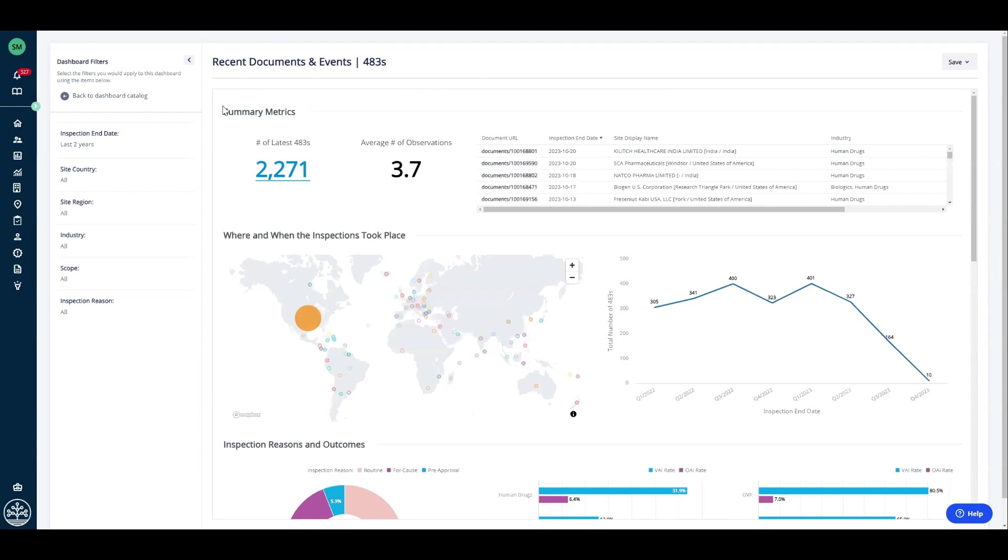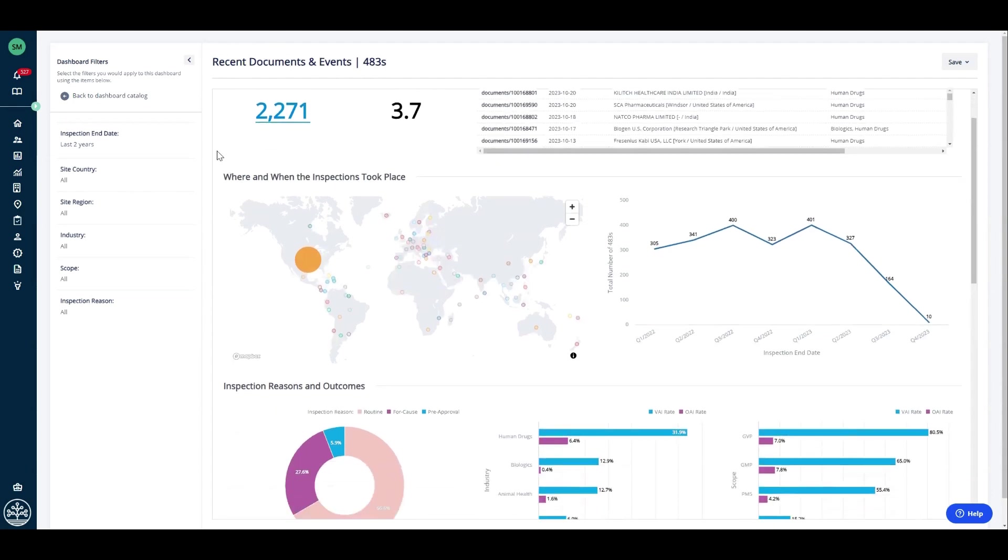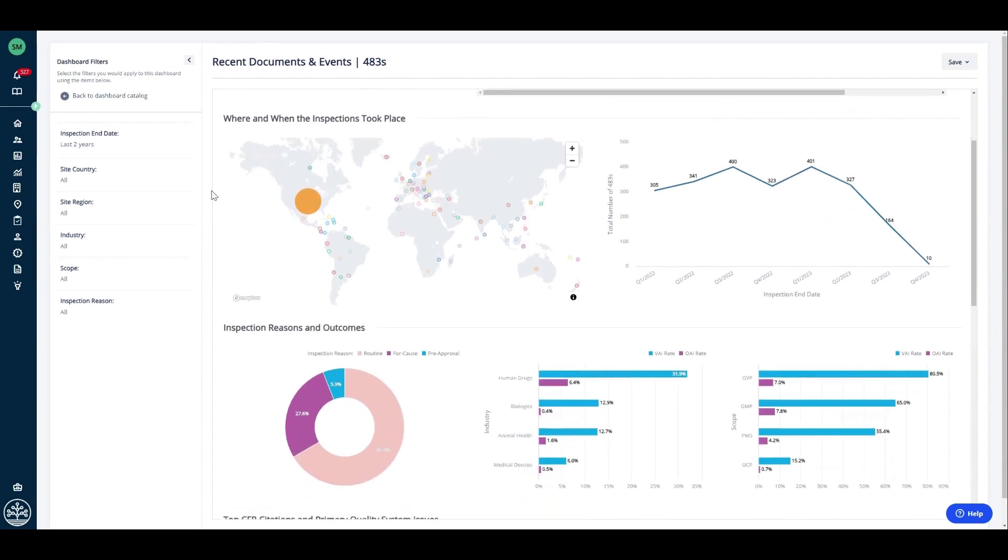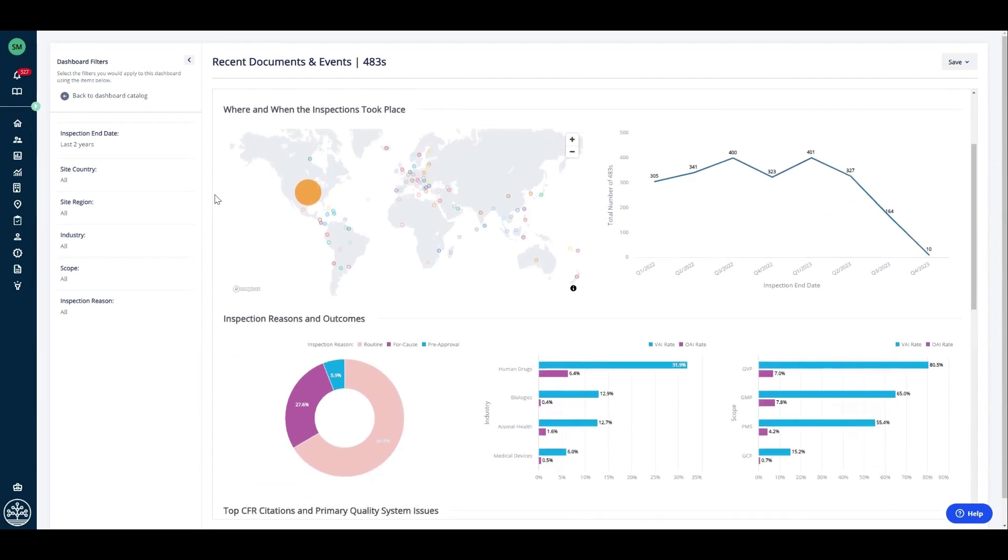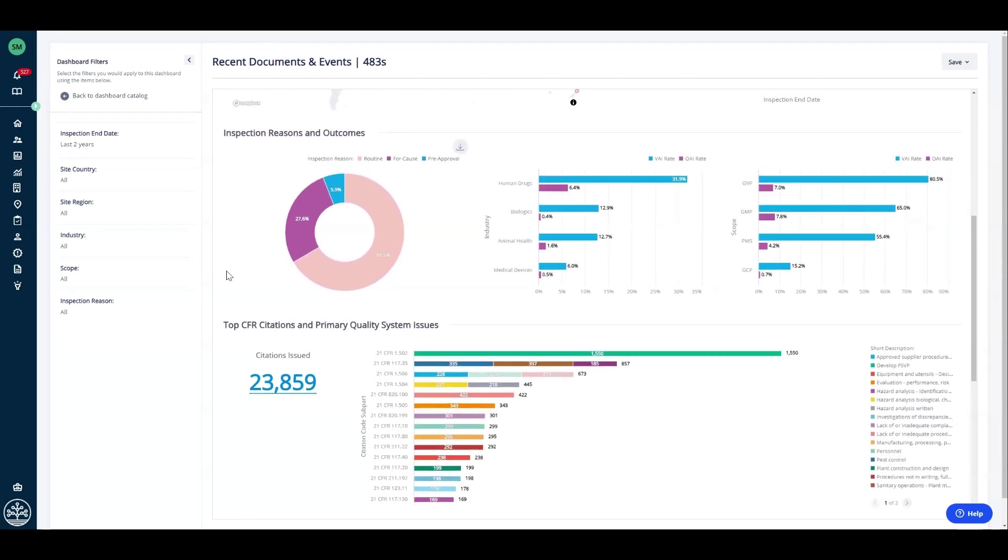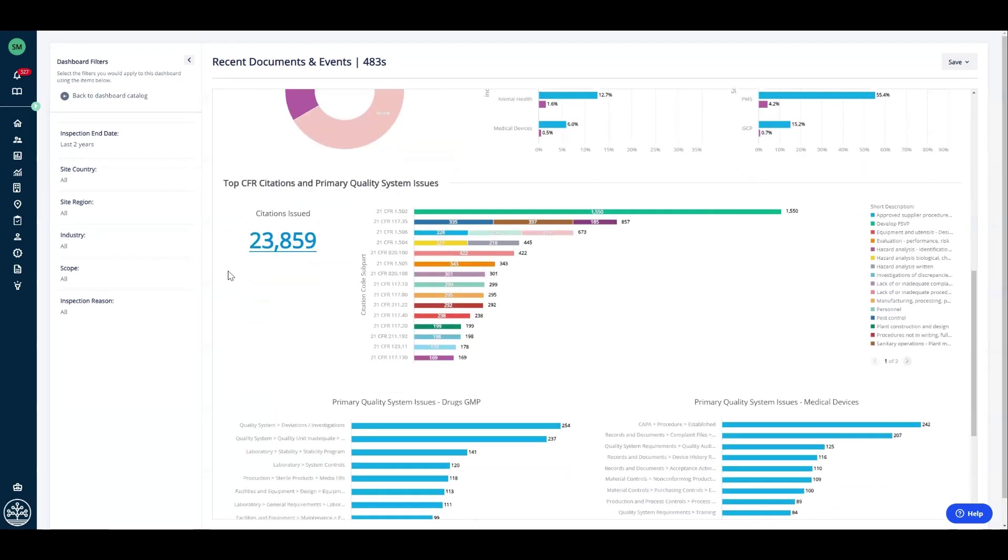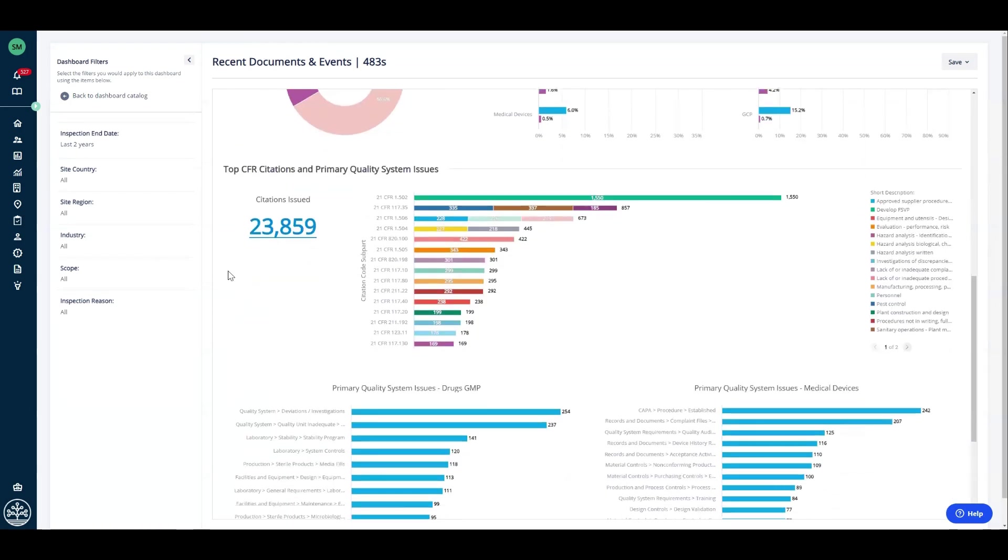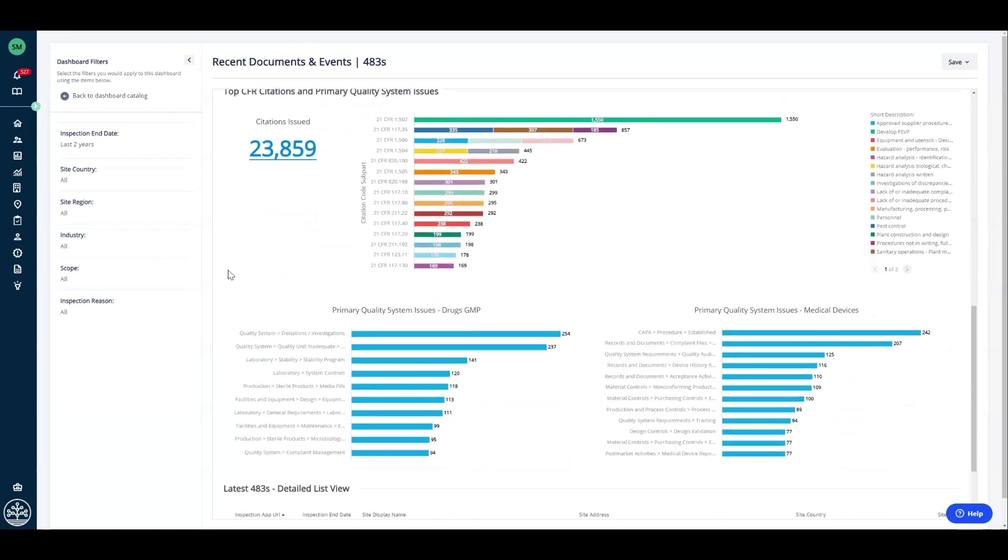Same thing goes when we start to think about looking at 483s. In the last two years, there have been over 2,000 483s. We can see where those inspections are taking place, the reason, the outcome, the OAI versus VAI, as well as the top CFR citations, as well as drilling into the six parts of the quality system and really getting an understanding of what the FDA is looking for.